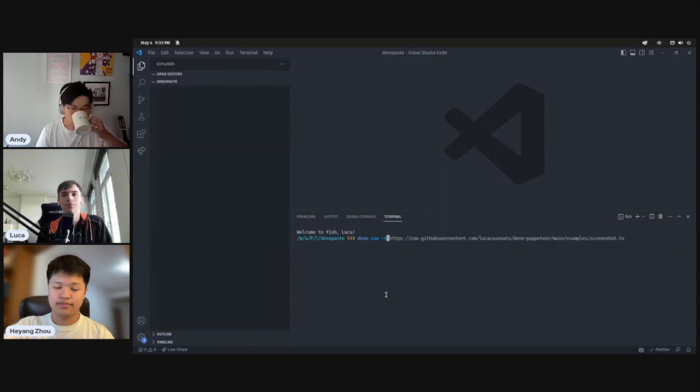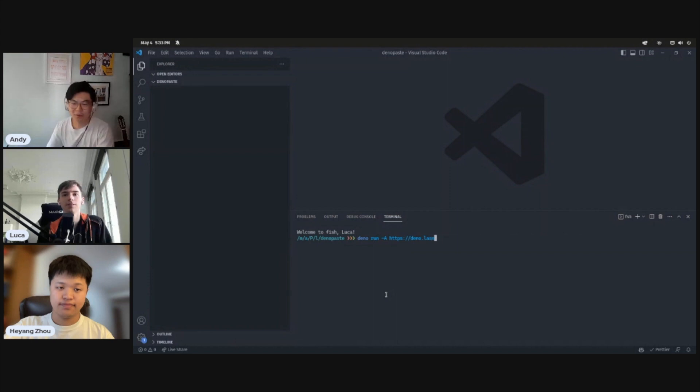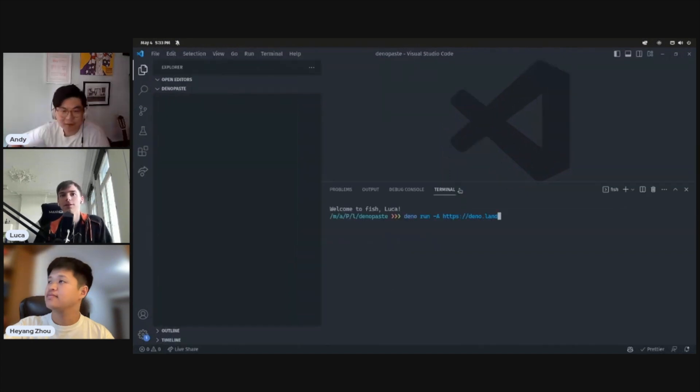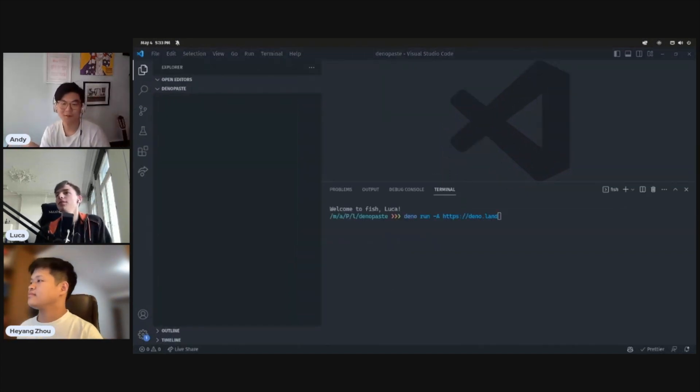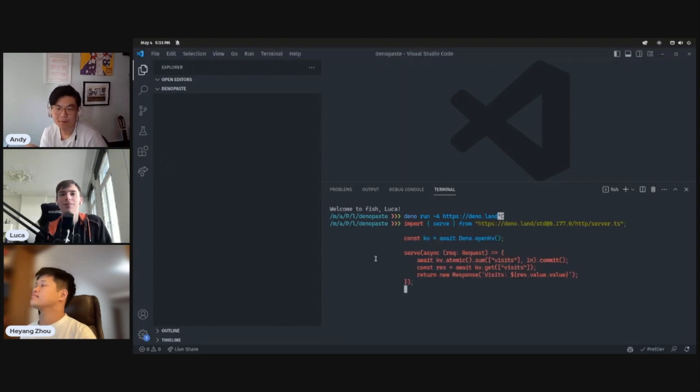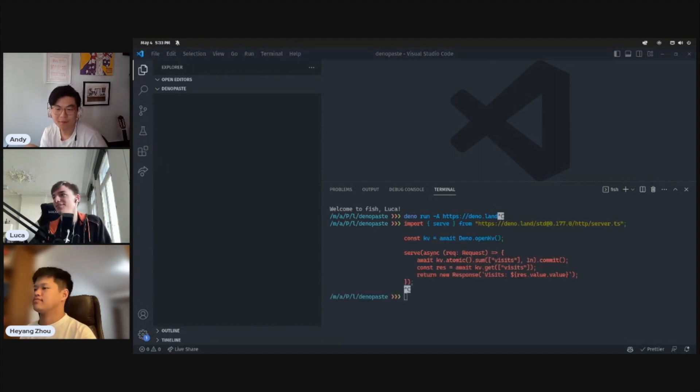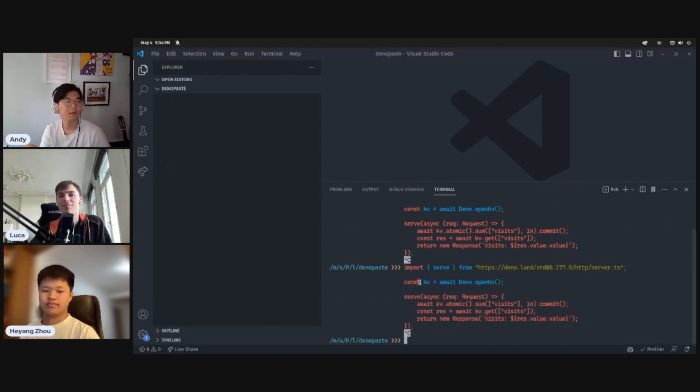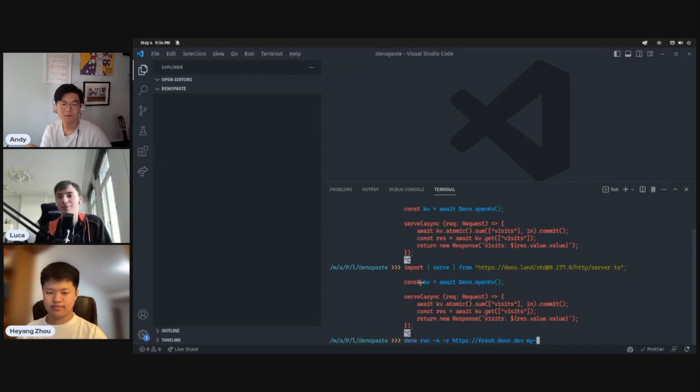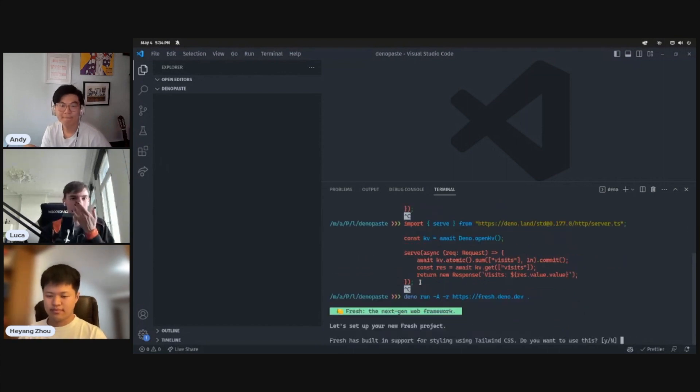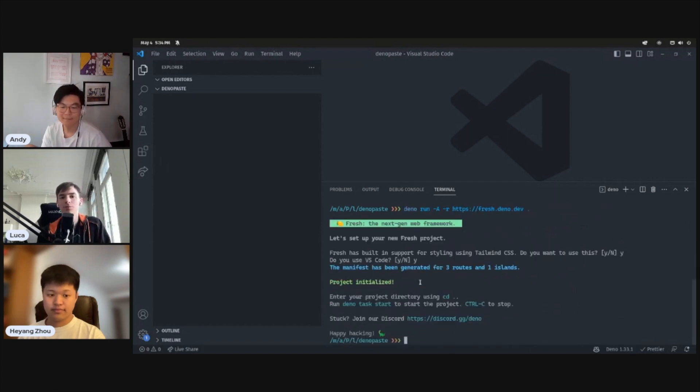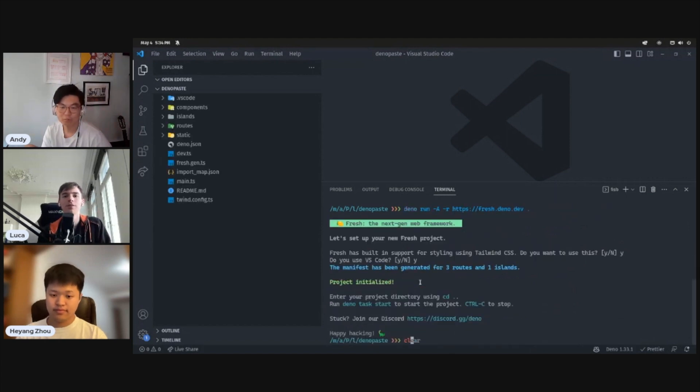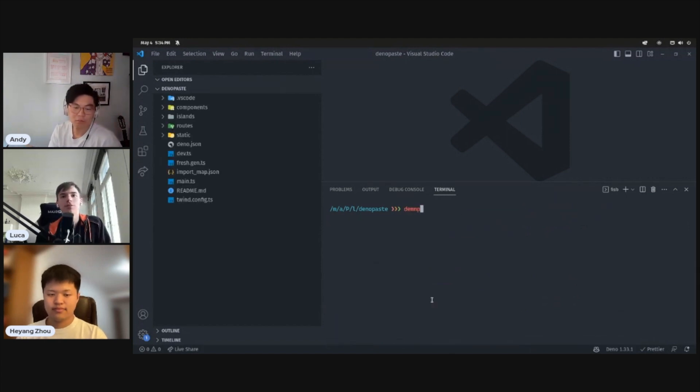Okay, so first thing we do is let's set up Fresh. Can we also increase the font a tiny bit? Yeah, thank you. Awesome, perfect. I don't remember the install command off by heart, so let me copy it. Oh, I see this copy button is now working. There we go. Installing some dependencies. We're going to use Tailwind. I'm using VS Code. And that's our fresh project.